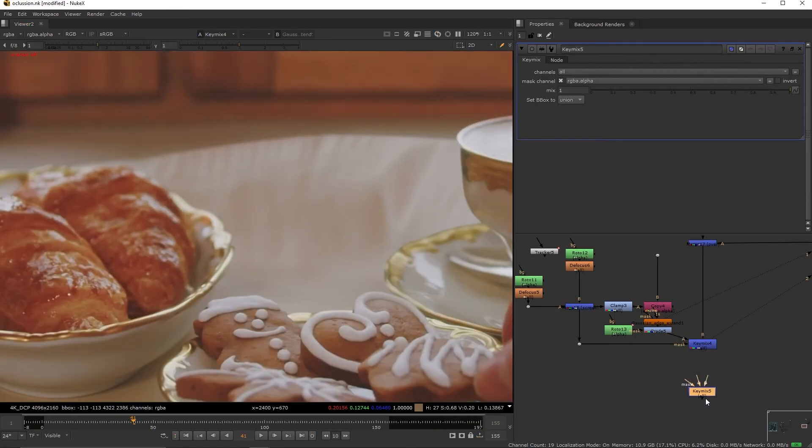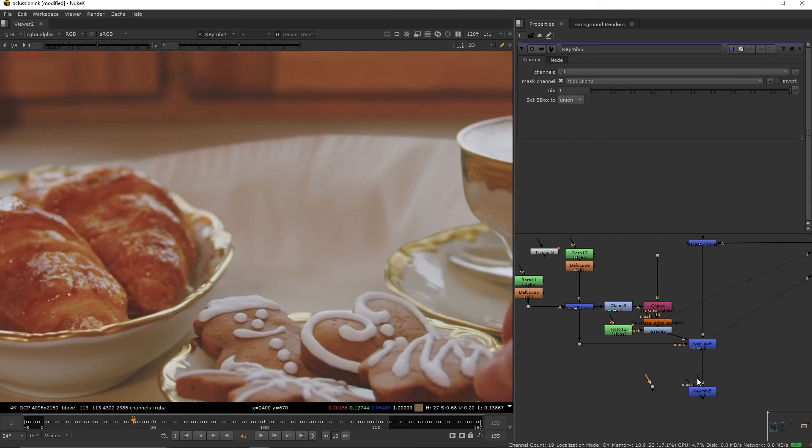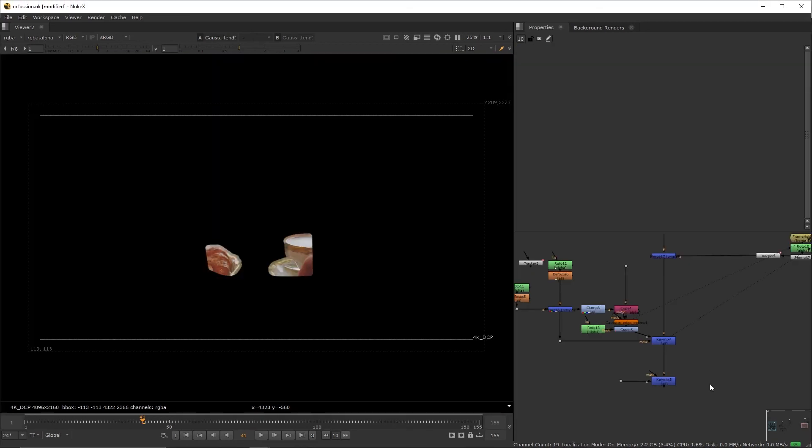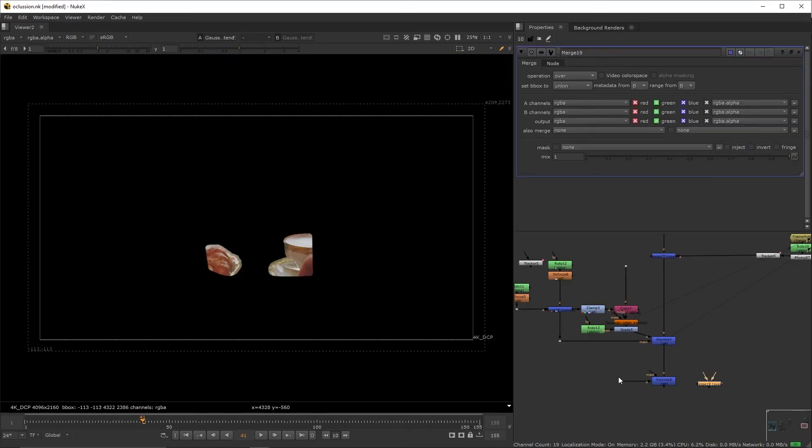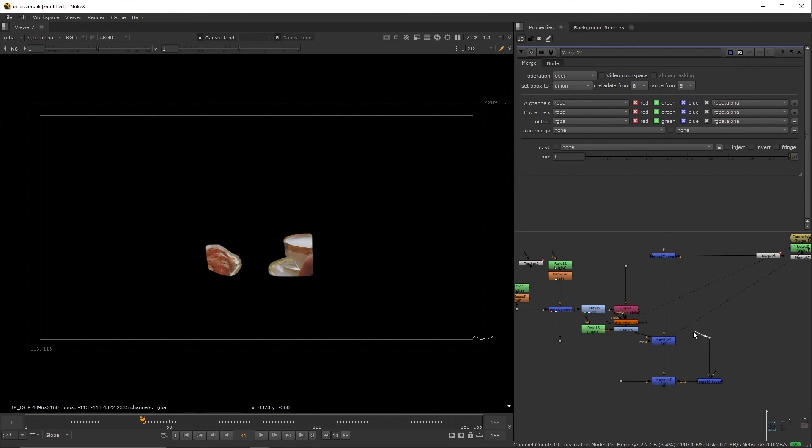Now, create a key mix in the main pipe, create a dot, connect it to the A input, and the dot to the plate. I like hiding the connection, so Ctrl H. Now, create a merge node, connect it to the mask input, create a dot, connect it to the merge's A input, then connect the dot to the clamp.